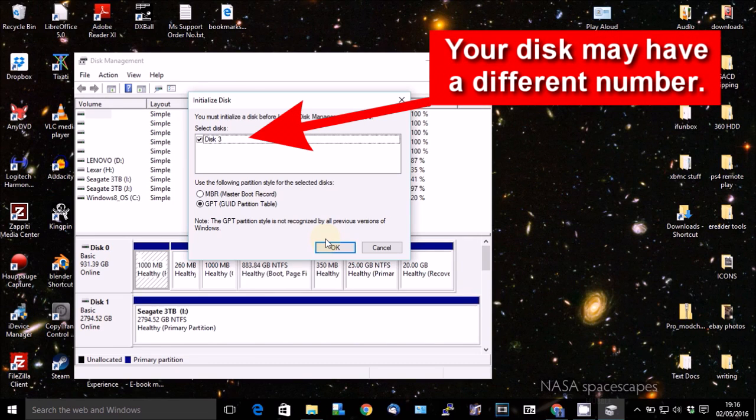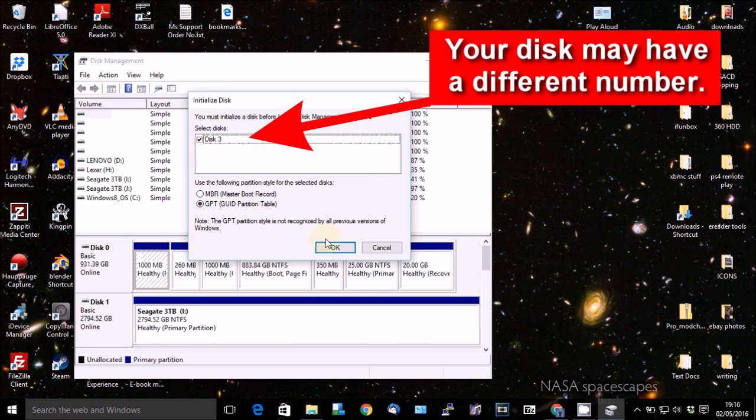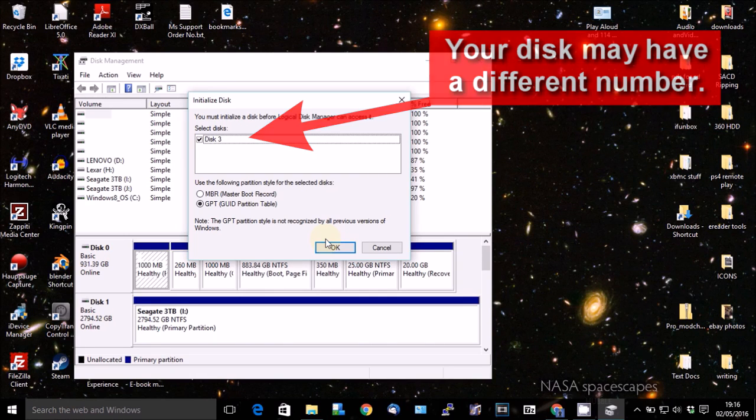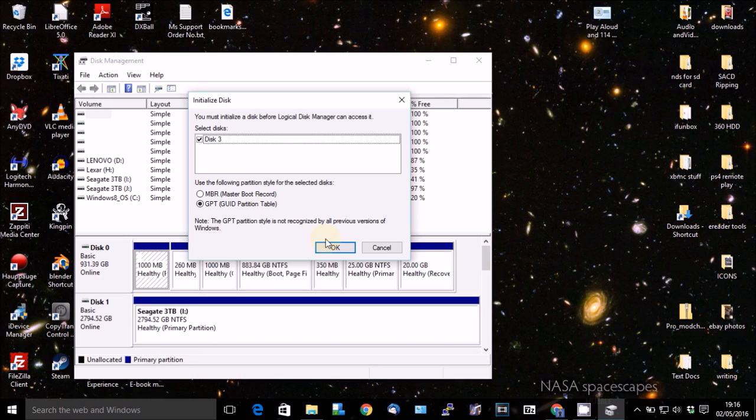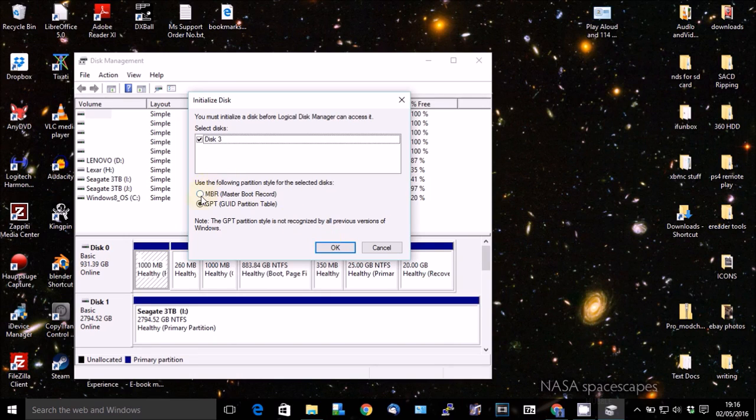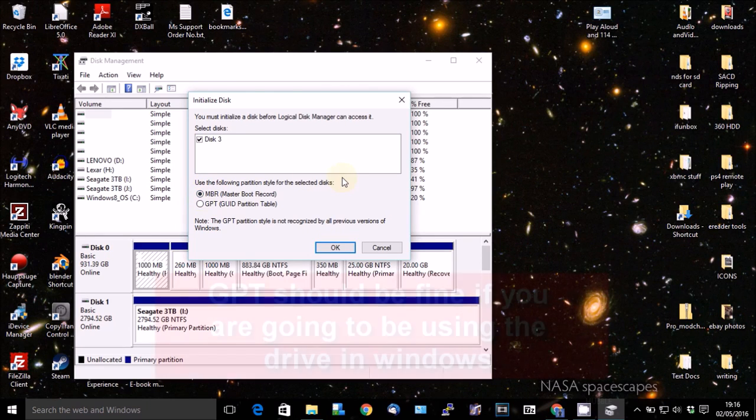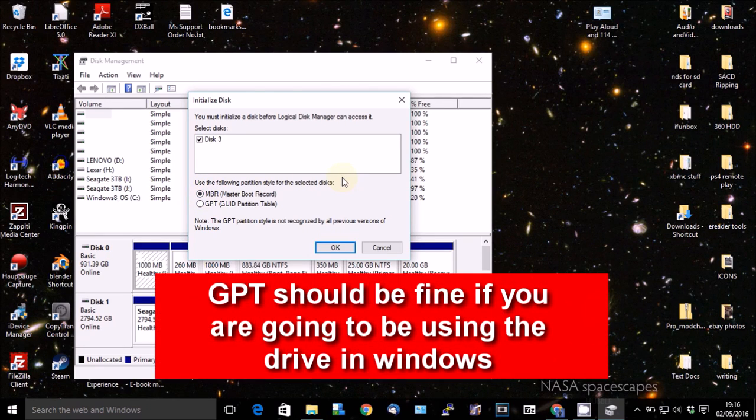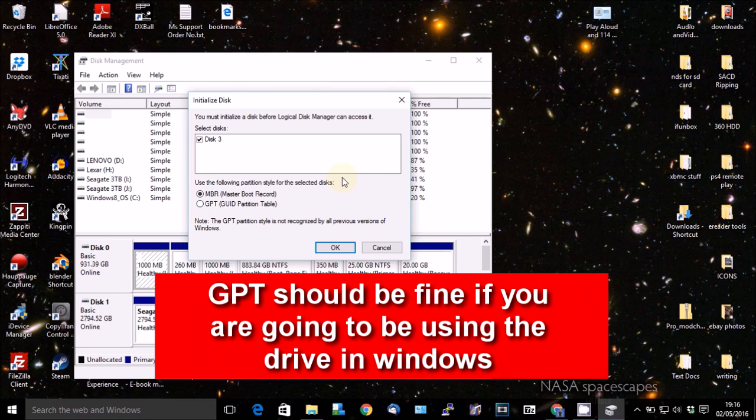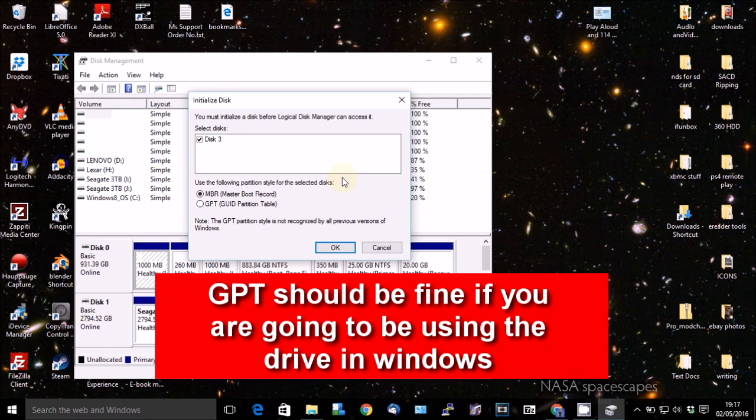Now, I'm going to be using this on the PlayStation. And I have read that some people have had problems with the GPT partition table. So what I'm going to do here, just to make sure that it will work, is change that to MBR, which is an older method of doing things. GPT is slowly taking over from master boot record. So anyway, you're better off setting it to MBR as far as I'm aware.